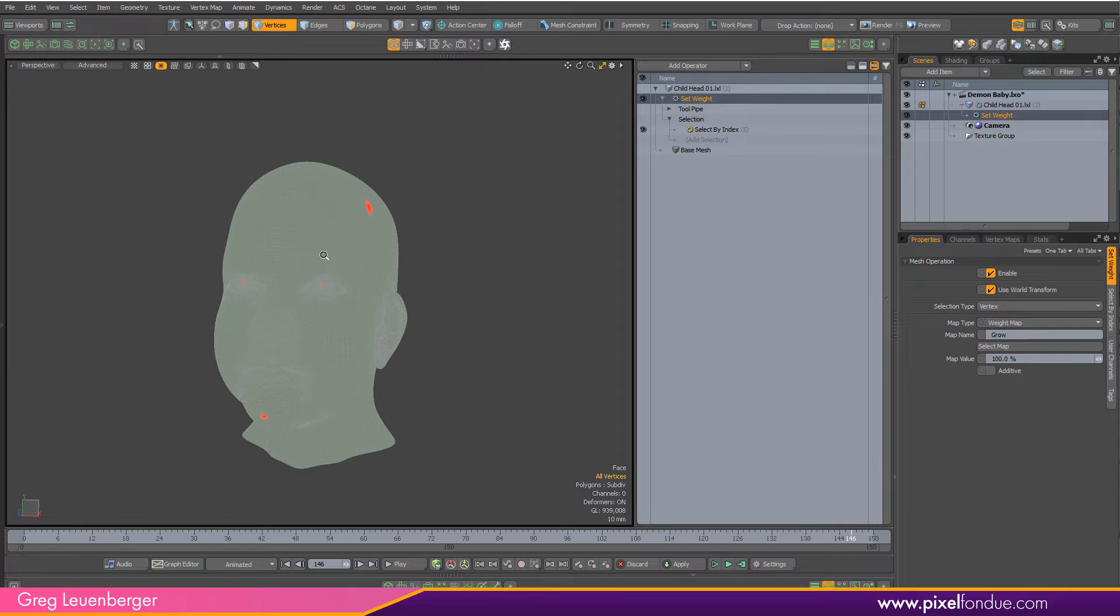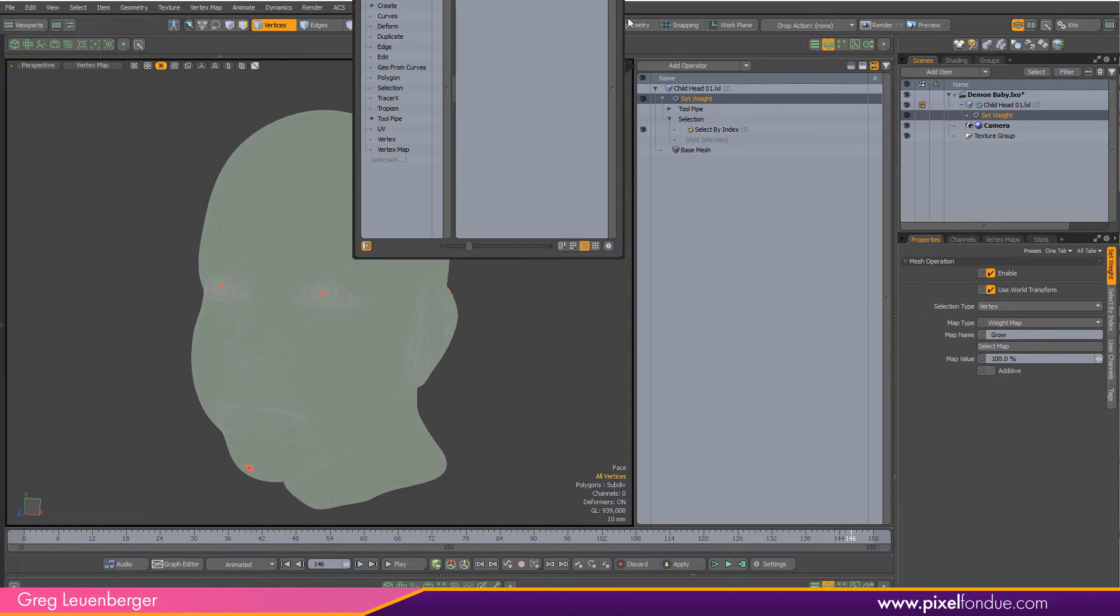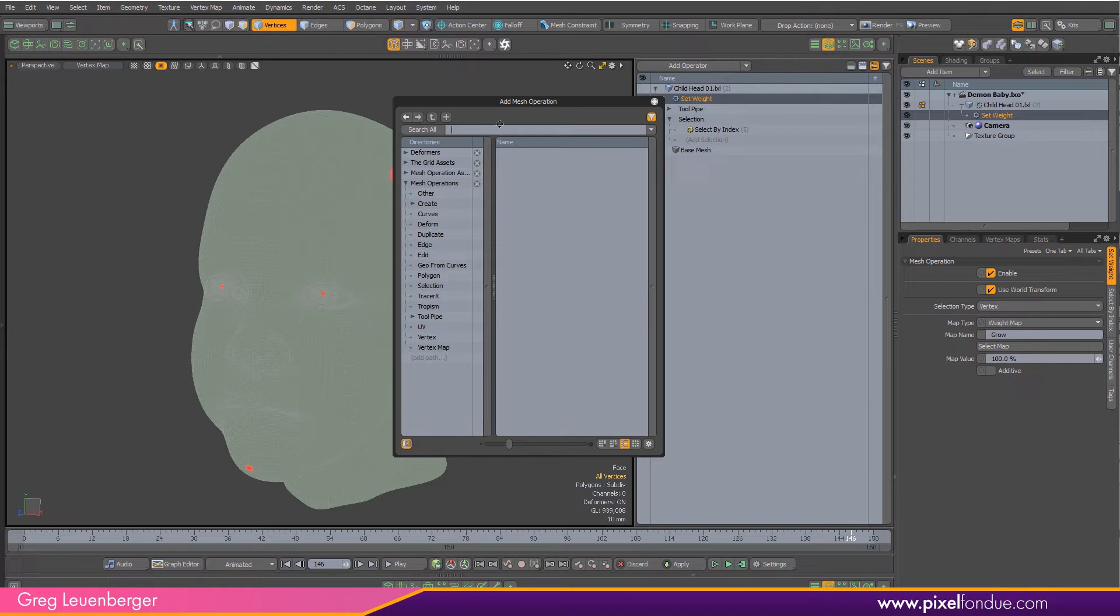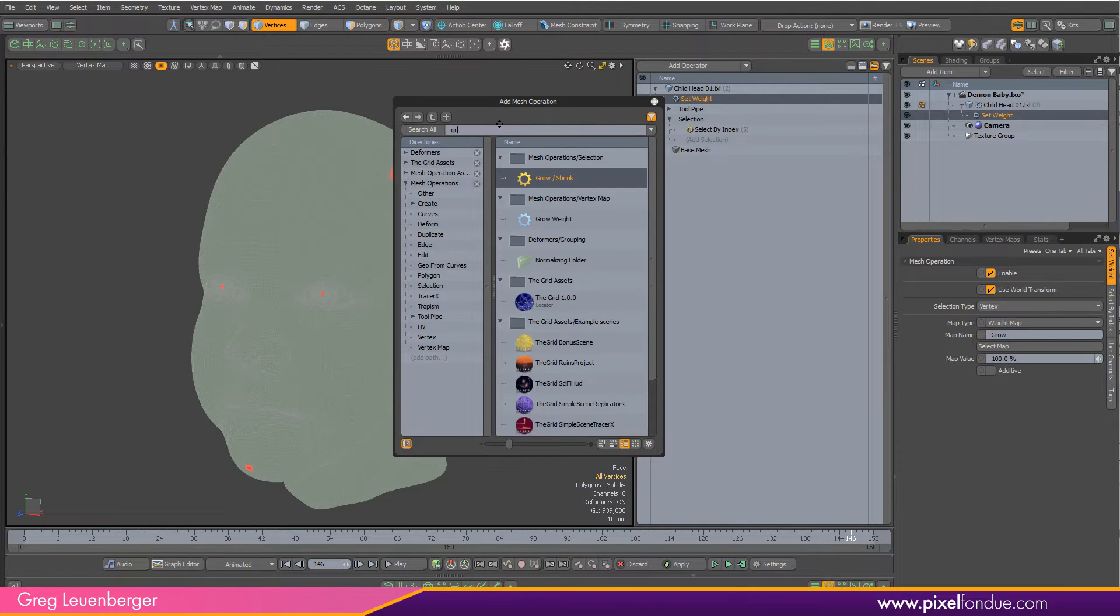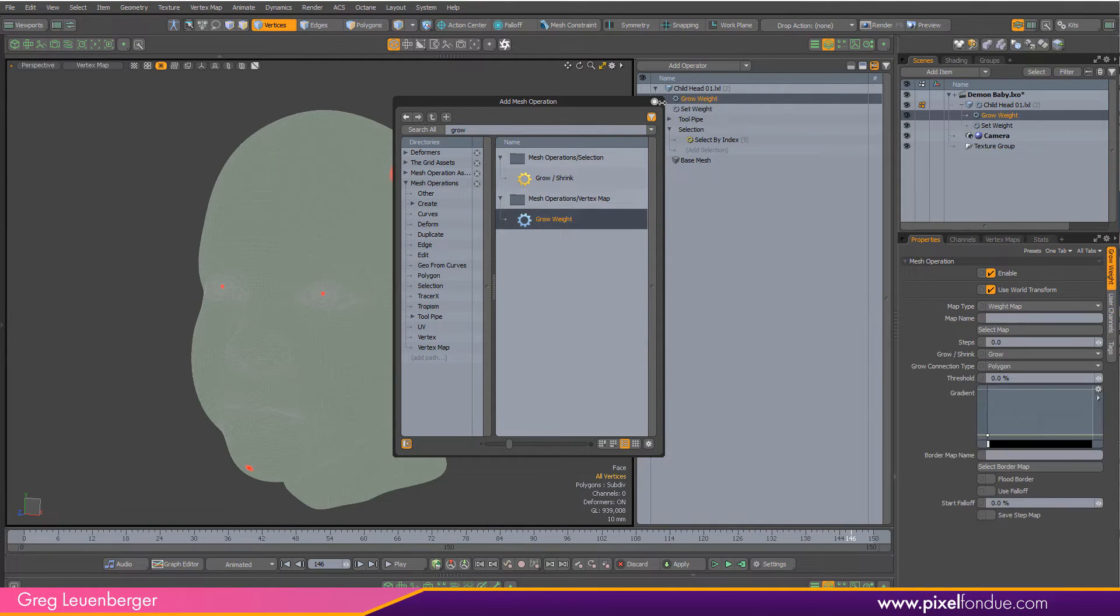So now we want to grow this over time. Let's add a new mesh operation and this is the one that is now in 14.2, grow weight. Double click that.